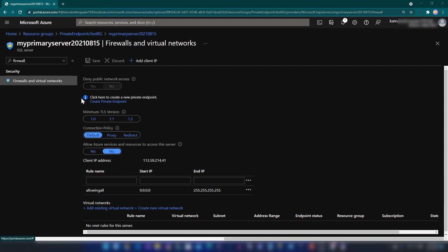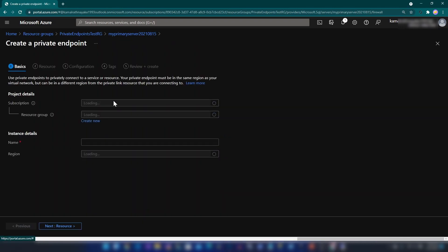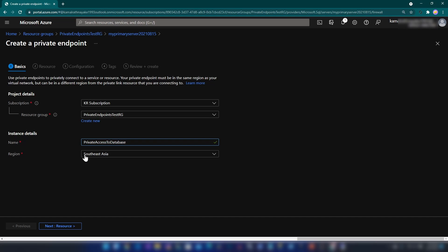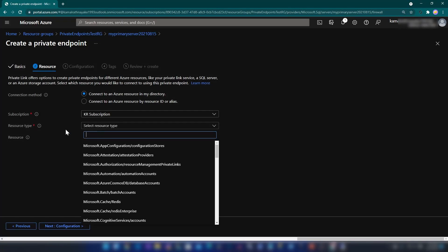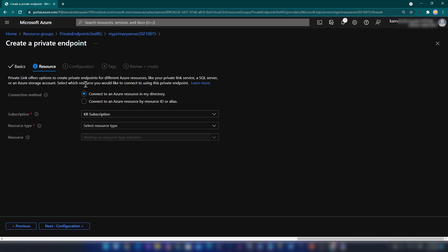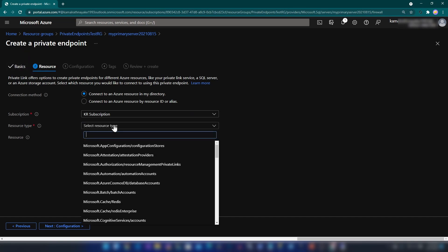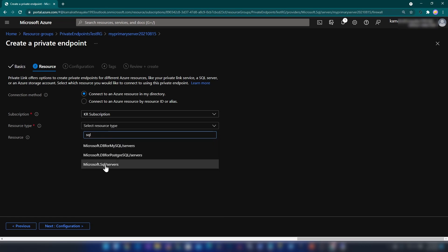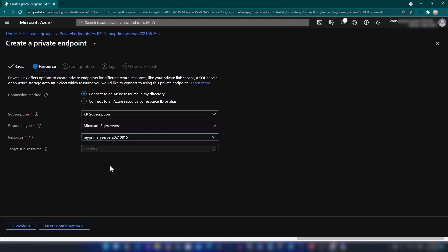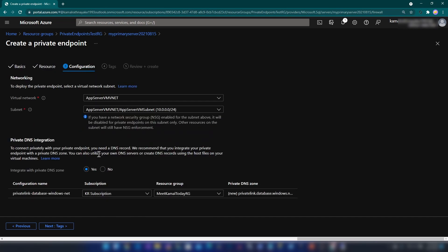Now I'm going to create this private endpoint by clicking here. As you can see we're going to create a private endpoint and it's asking me for the resource group I want these resources to be in. I'm going to keep that as is, give it a name, and keep this region because that's where my other resources are deployed as well. Next we have to select the resource type — with private endpoints you can connect to many Microsoft resources. Since we're using SQL server I'm going to select that resource type, then select this server, and move on to the configuration section.